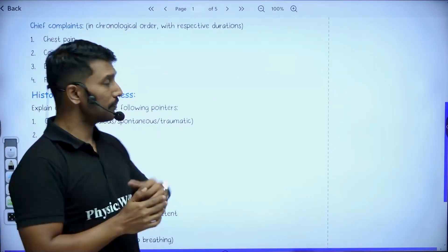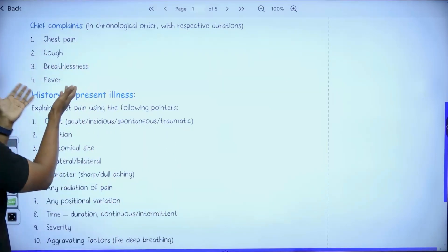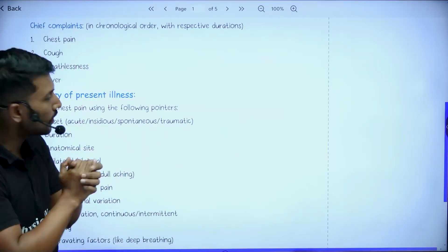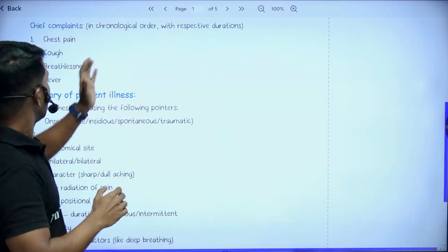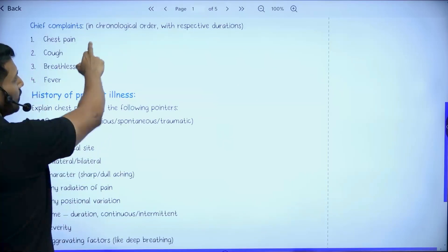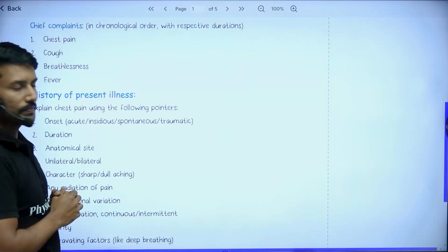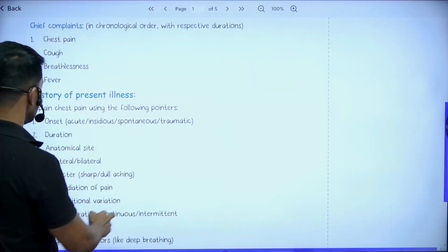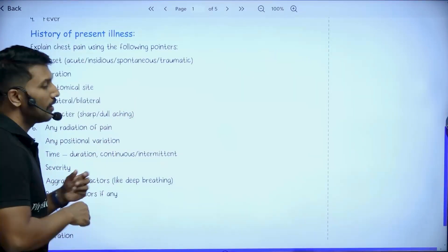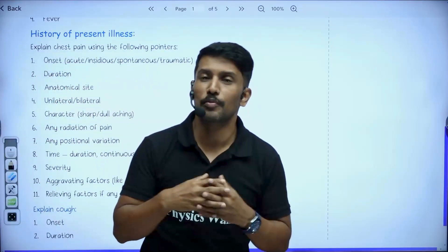It begins with history — what demographic data we need to collect, and what are the expected chief complaints of a patient with pleural effusion. Mostly they are going to be chest pain, cough, shortness of breath, and fever. Now, how do I arrange those chief complaints? Of course, in chronological order.